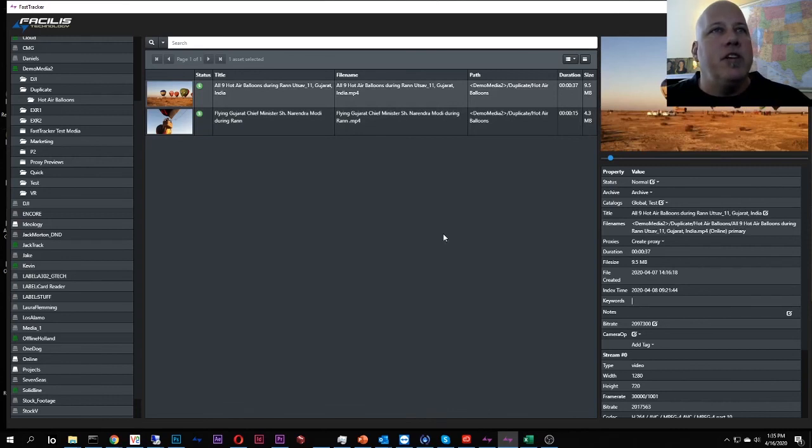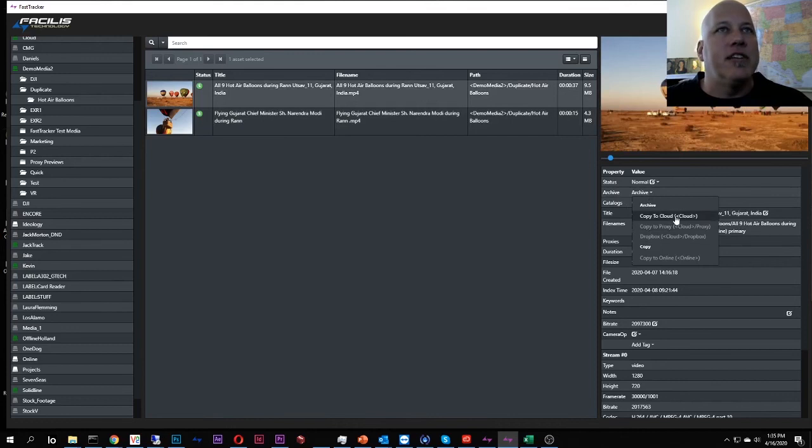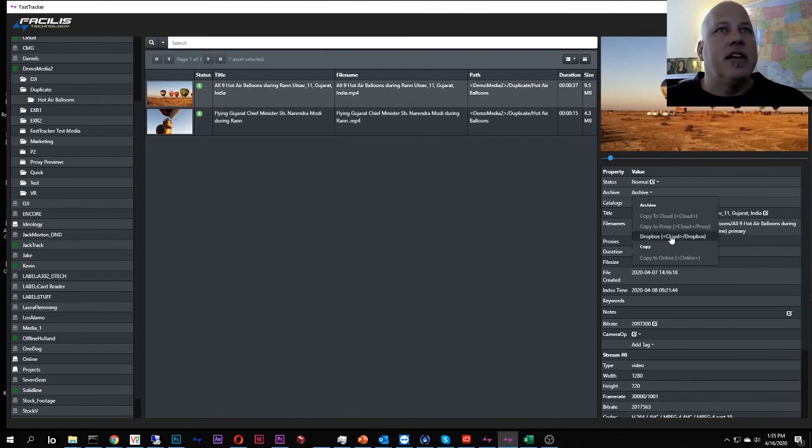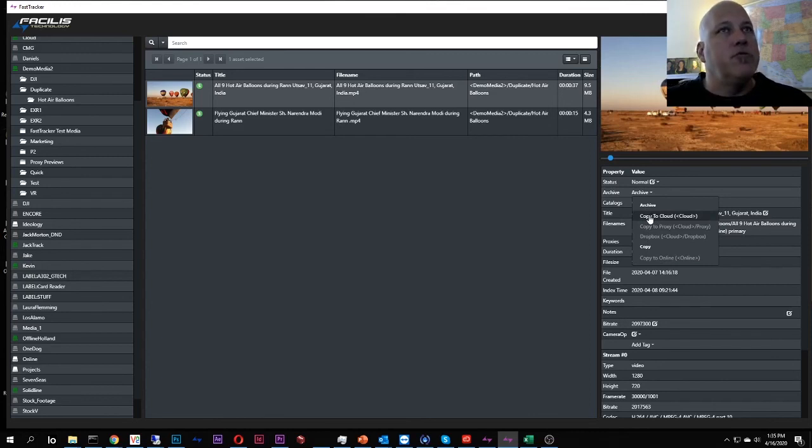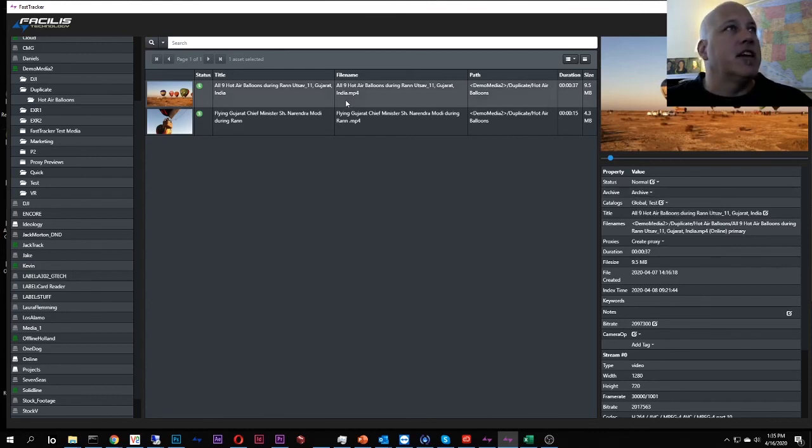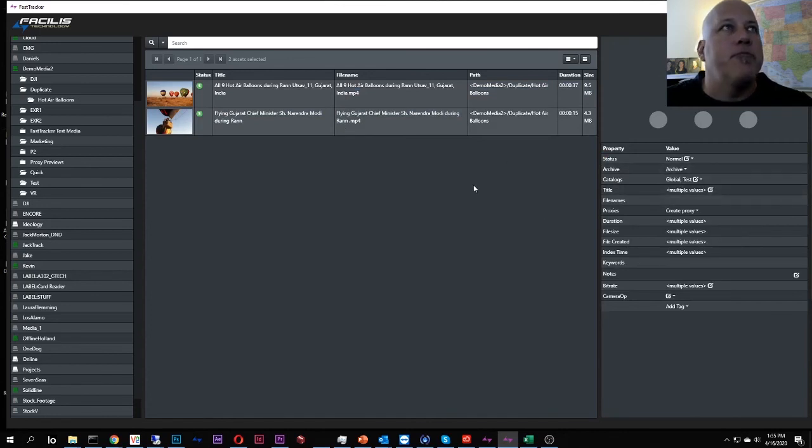So from here, I can do a couple different things. I can go to archive and I can copy to the cloud. I can copy to an online, which is a standard copy, or through an archive path, I can copy to cloud. So I'm going to do that to both of these. I'm going to highlight them both, archive, copy to cloud.